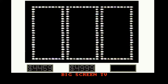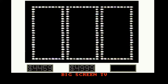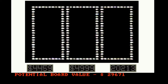Here are the prizes in column 3. And how about a Tibetan artifact worth $20,213. We have a potential reward value of $29,671.